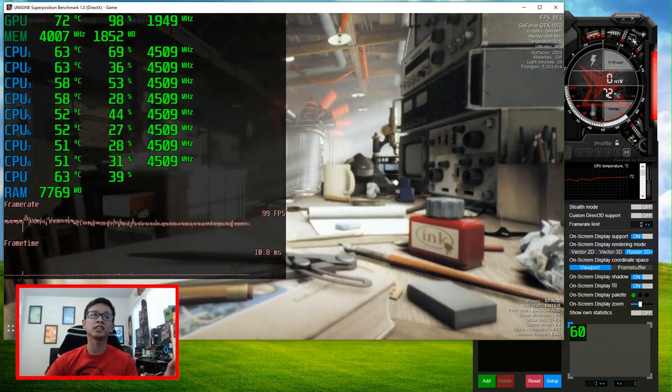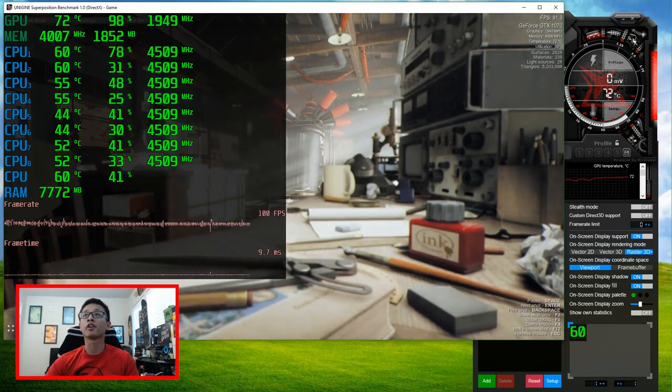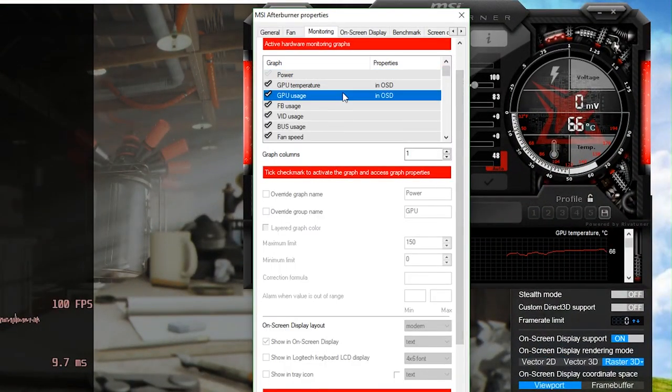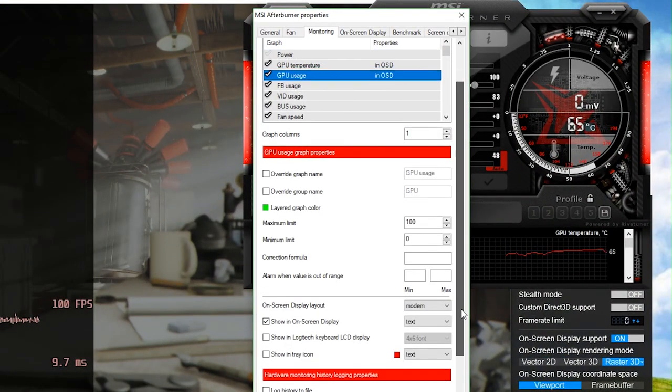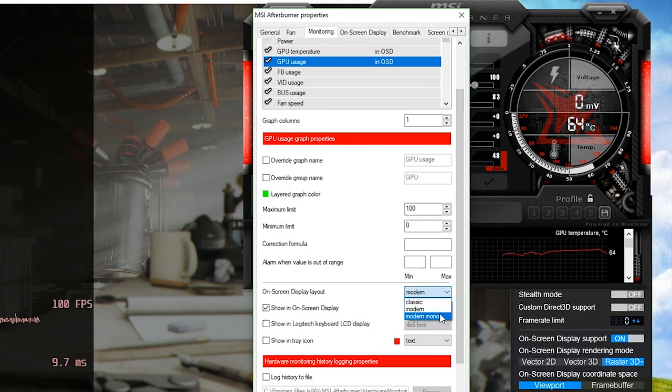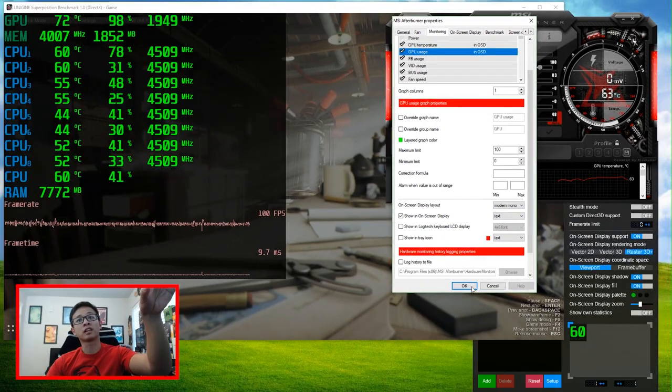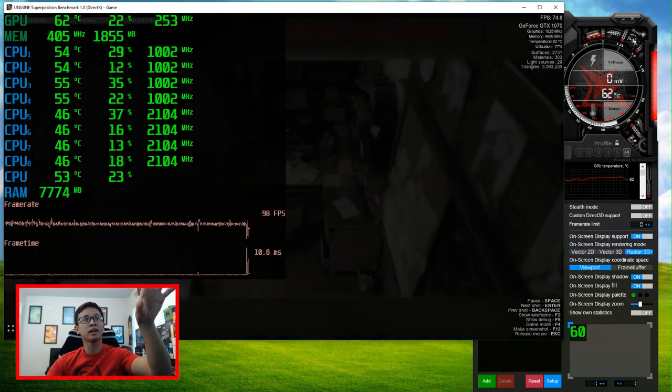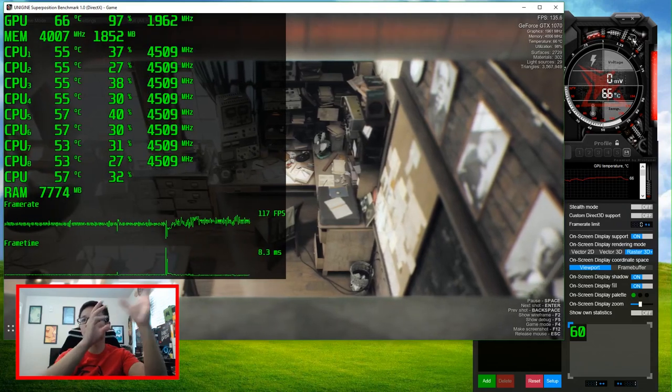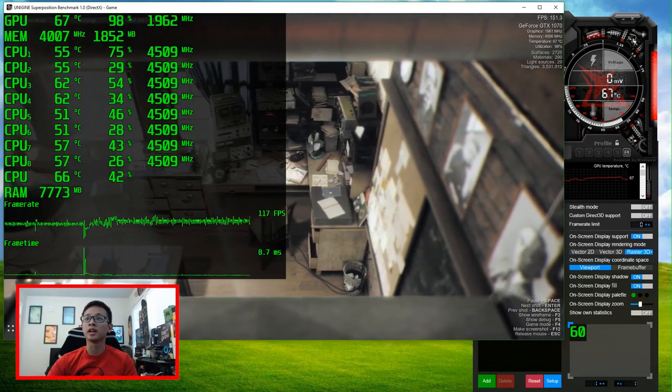So we go back to the settings. And you change it from modern. There's modern mono. Which is for modern monotone. So if you take a look at the layout. From all this color. And we click OK. And now it goes on to the one monotone color that you choose in the RivaTuner menu.